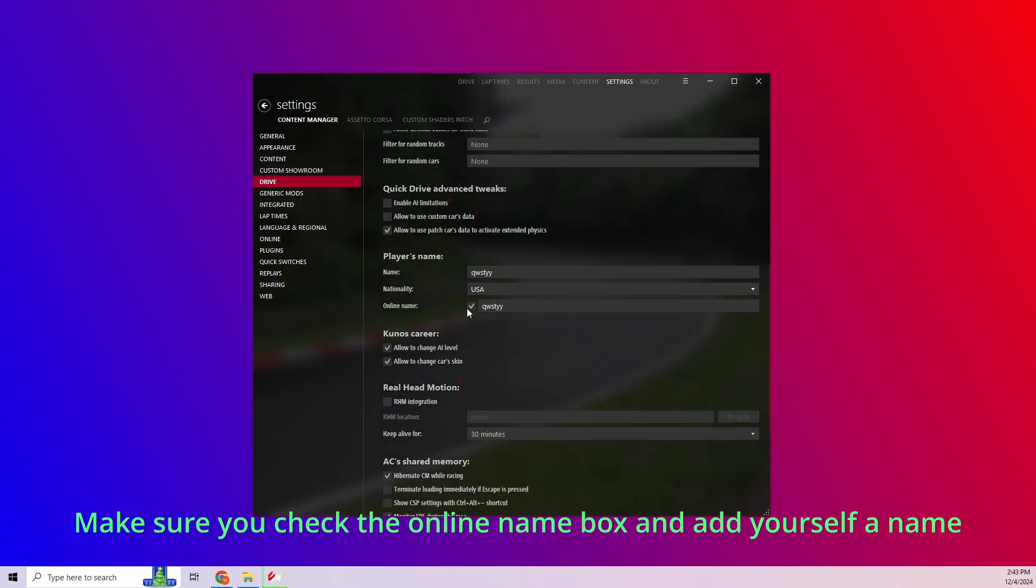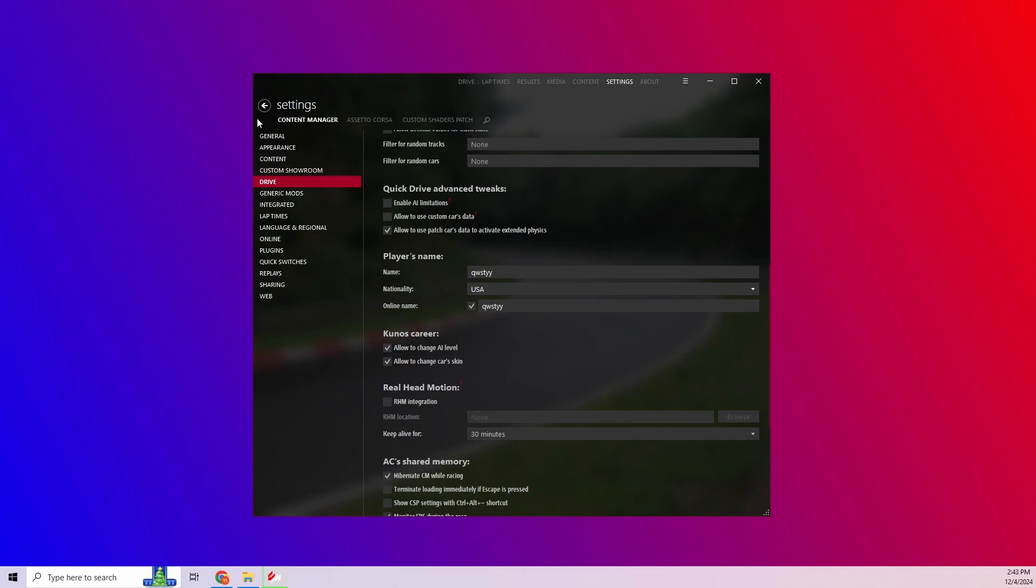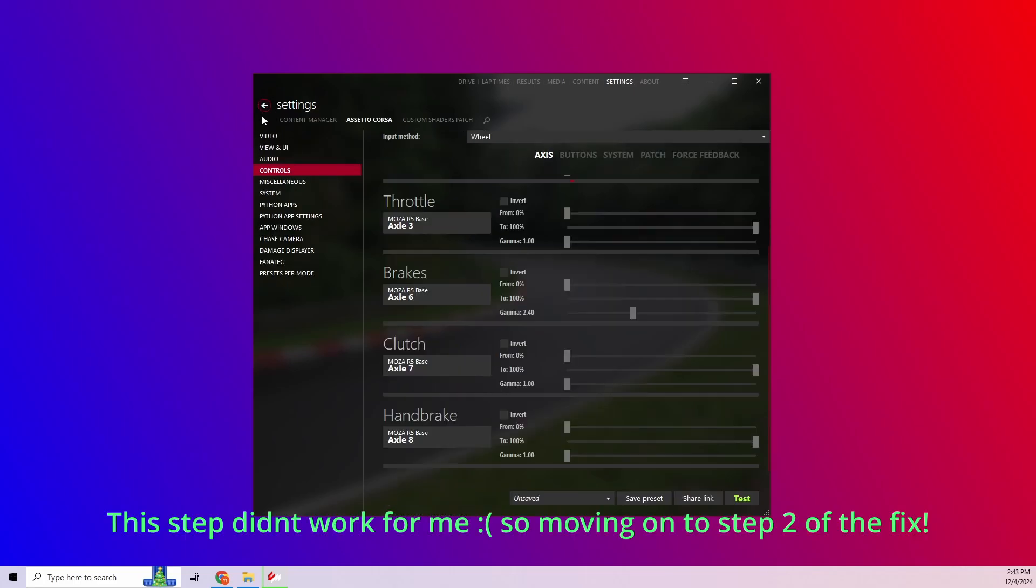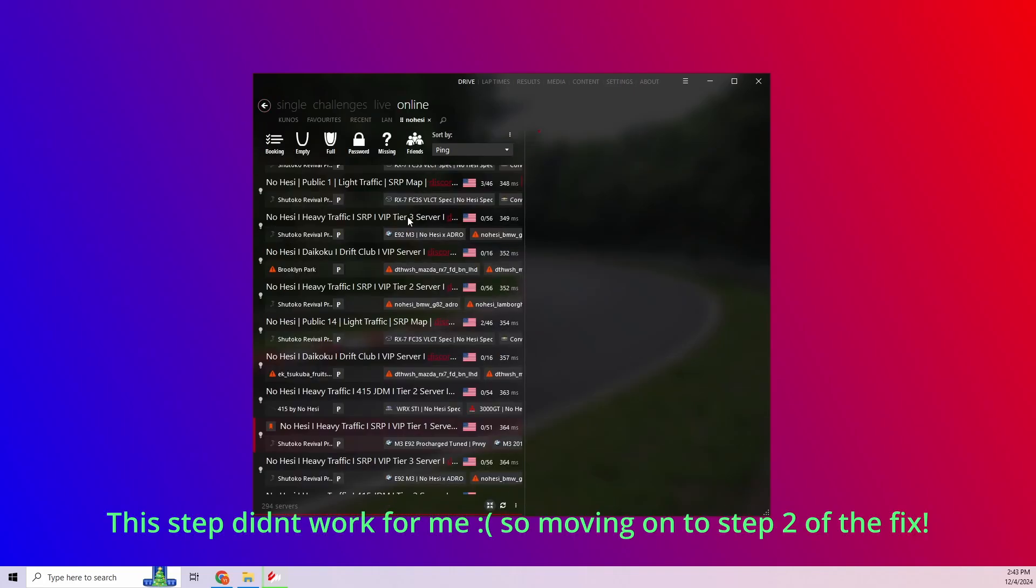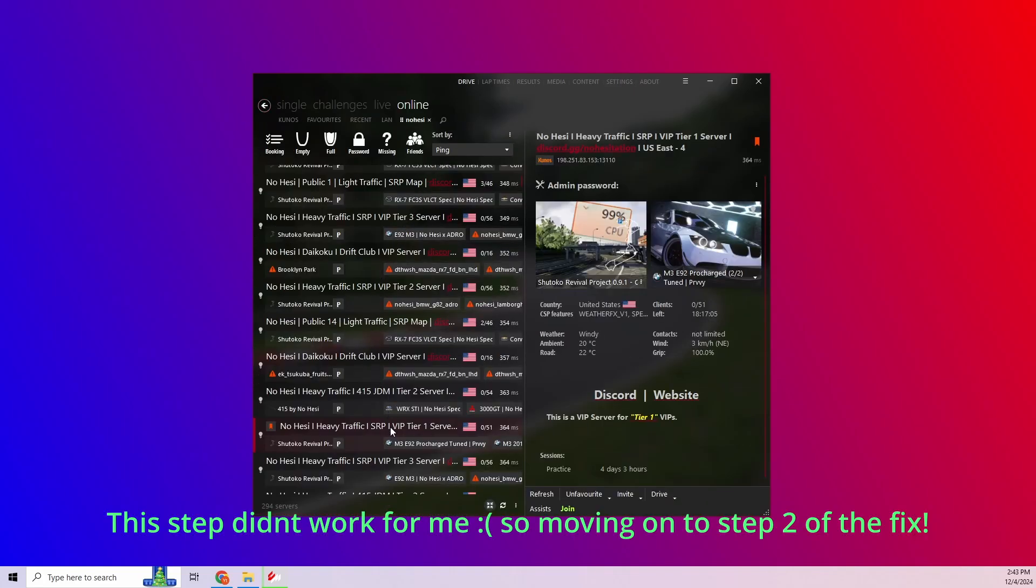Make sure you check the online name box and add yourself a name. This step didn't work for me, so moving on to step two of the fix.